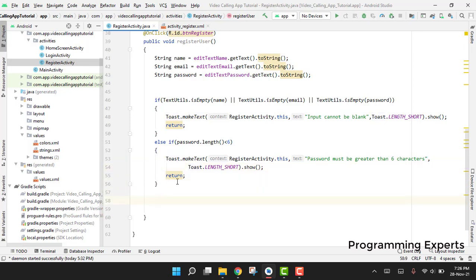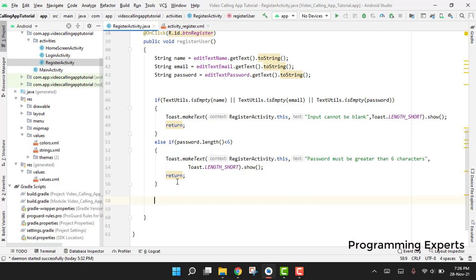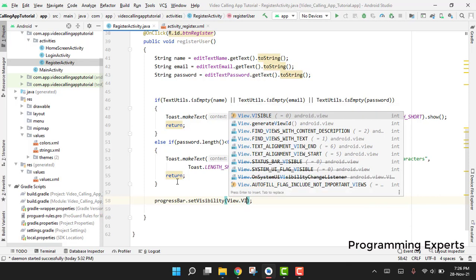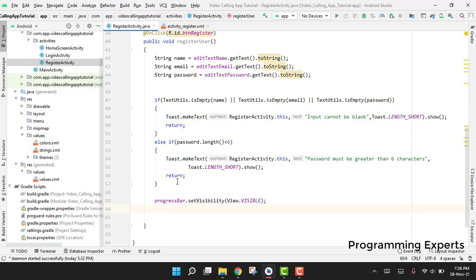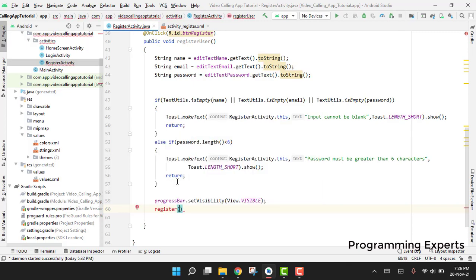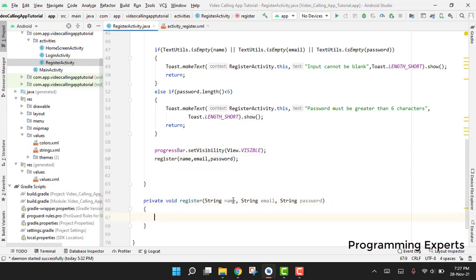After all conditions are met, we display the progress bar to the user: progressBar.setVisibility(View.VISIBLE). Then we call the register function, passing in the name, email, and password.